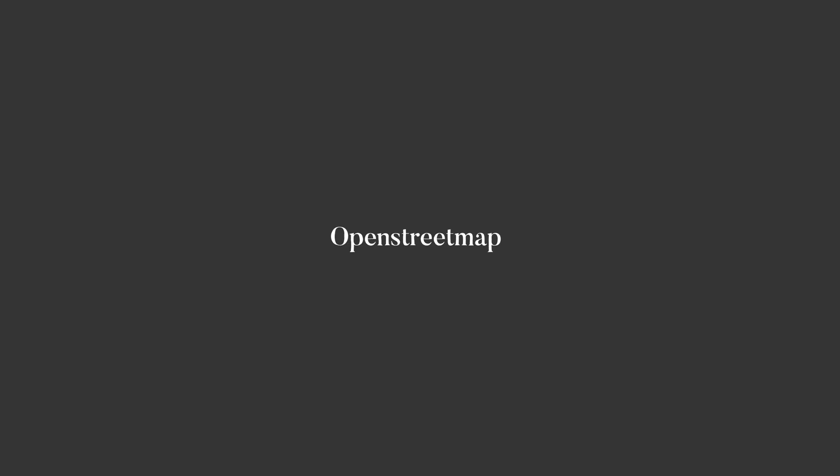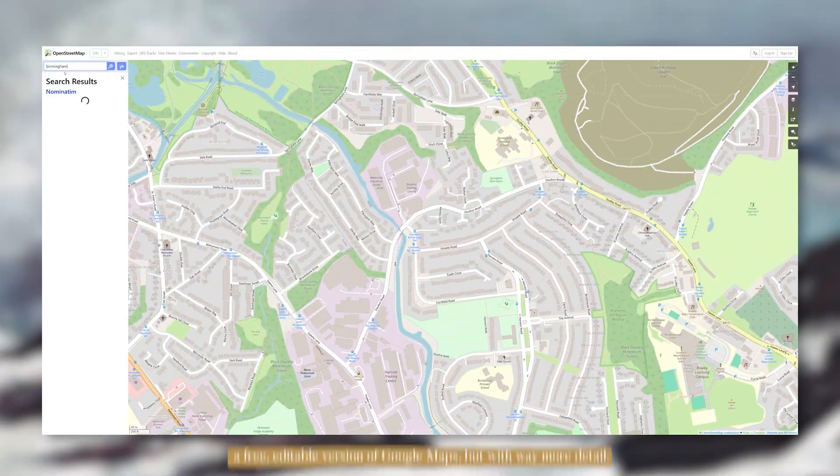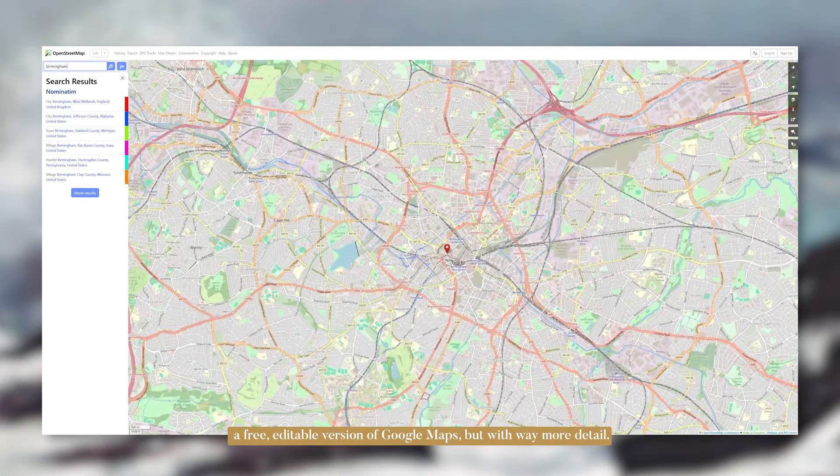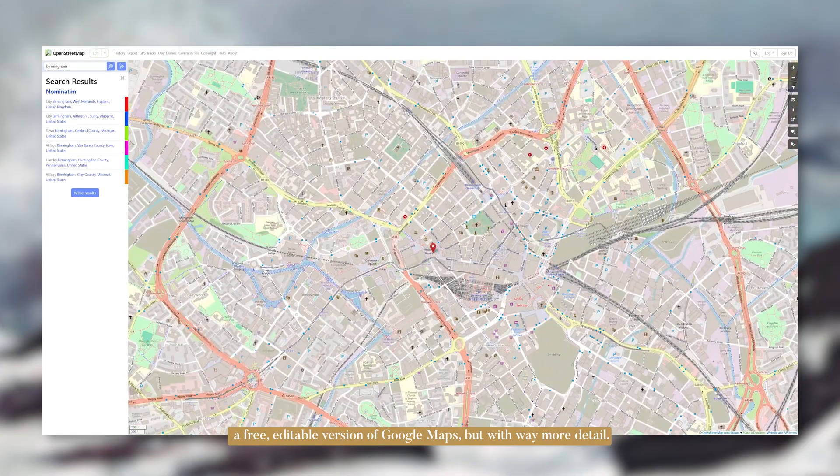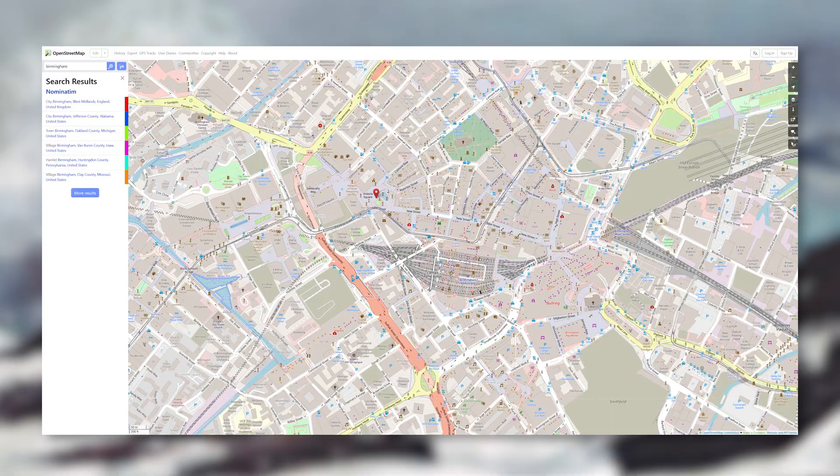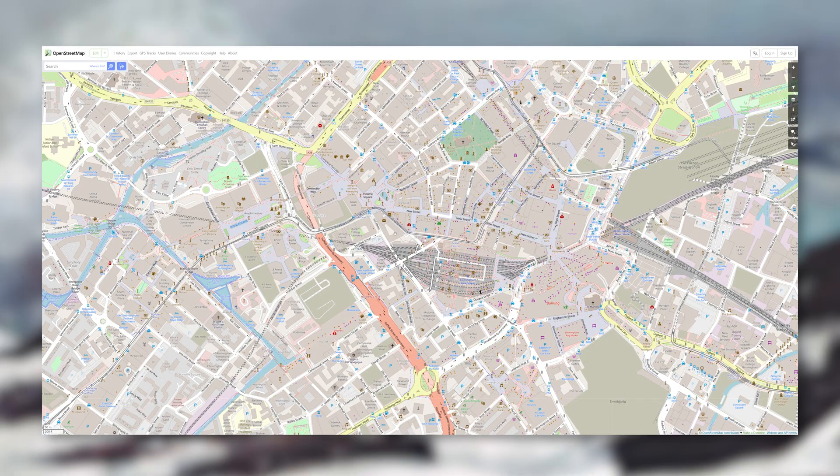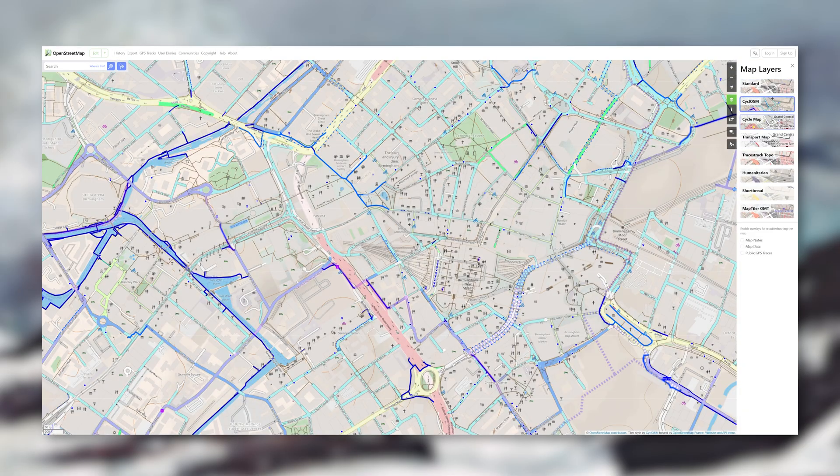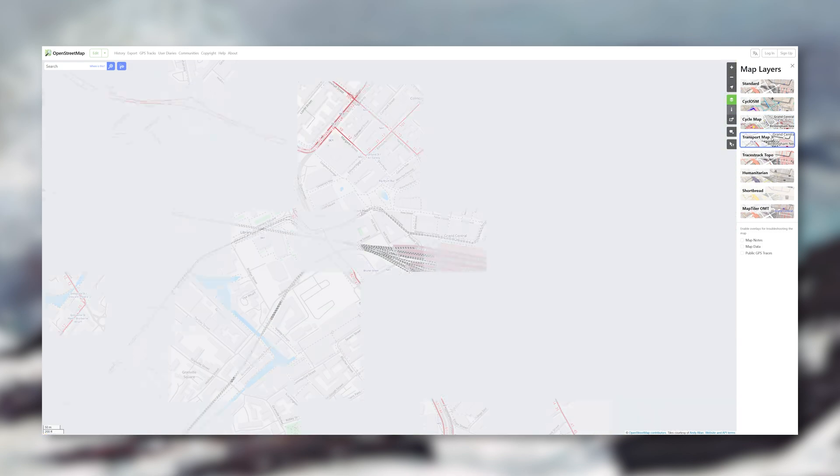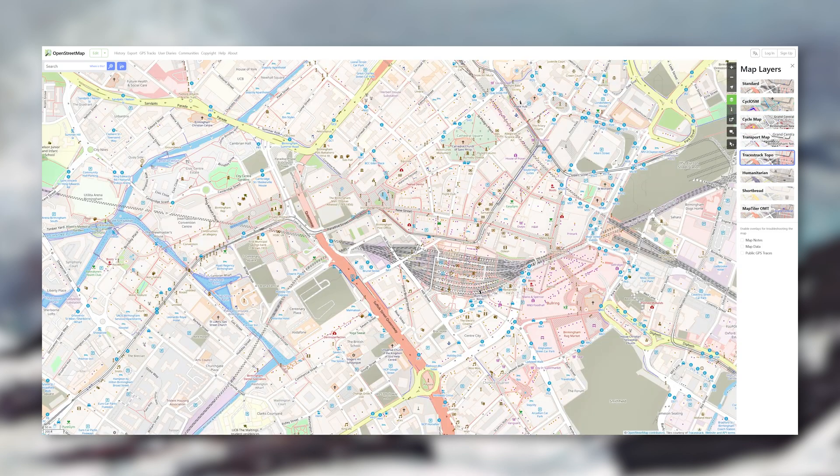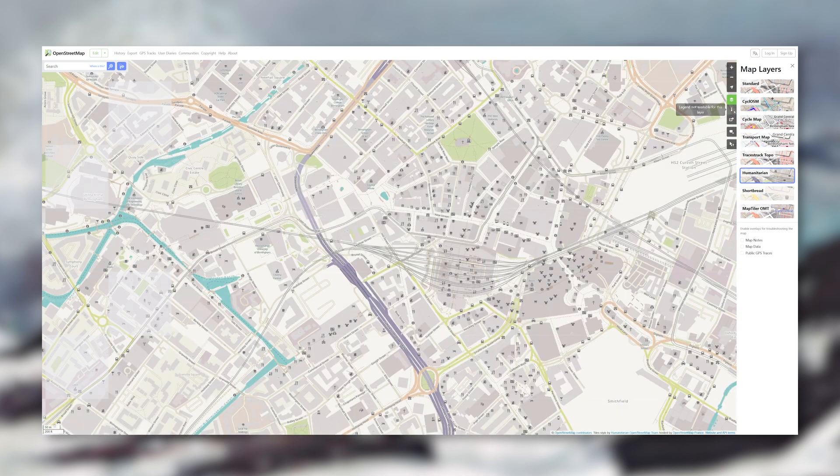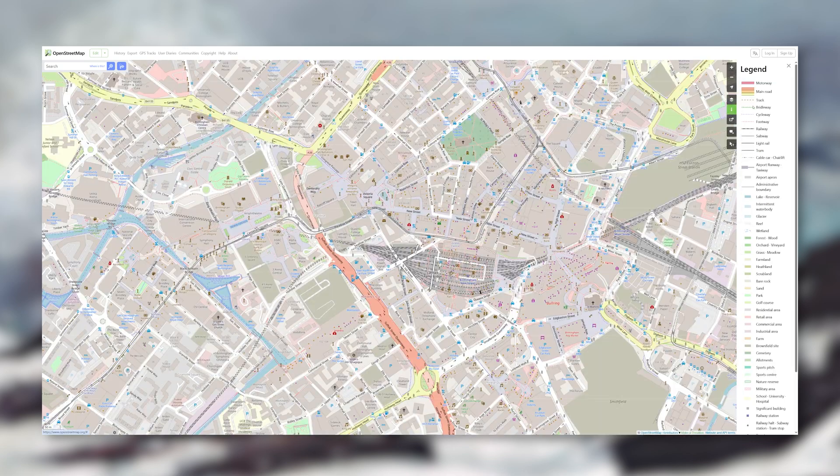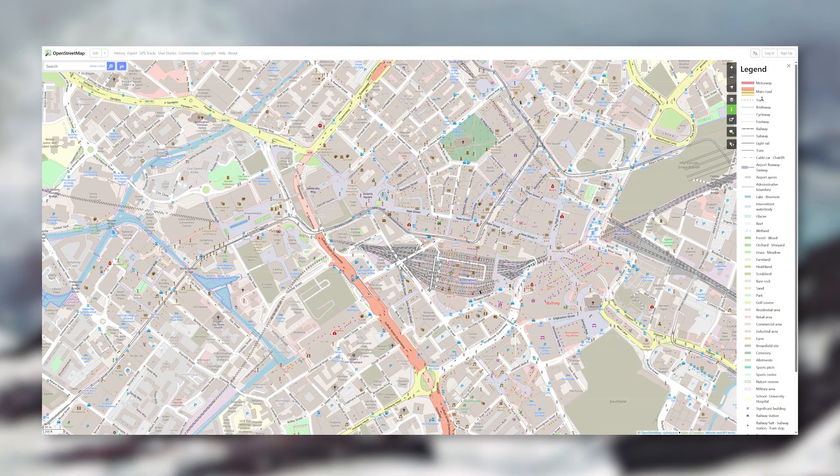The sixth site is OpenStreetMap and I honestly can't make a site analysis video without showing this website. It's basically a free editable version of Google Maps but with way more detail. You can zoom in and see individual buildings, footpaths, cycle routes, land use, green spaces, public transport, literally everything, even a legend. This site is a legend.